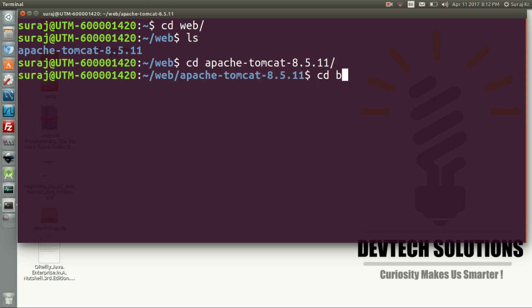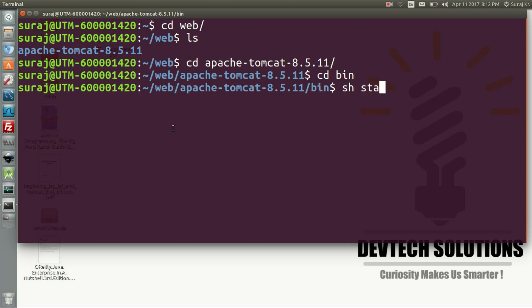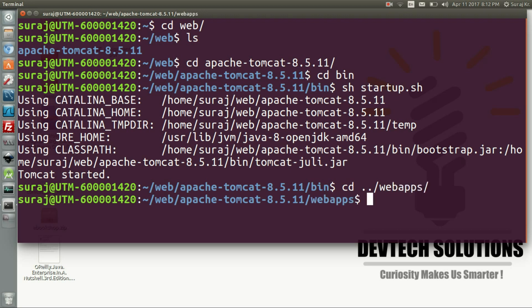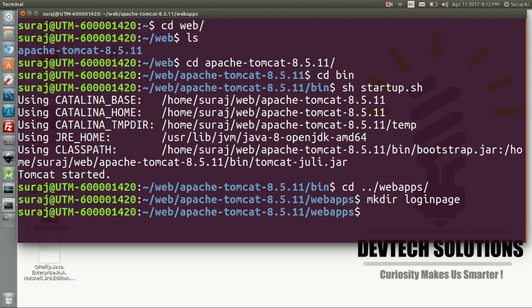Now we go to browser Tomcat and there we will go to bin and then start the Tomcat server. As it says, the Tomcat server is started. So we will now go to web apps and there we will make a directory named login page. We will be writing our JSP script, so make that directory and go to that login page package.